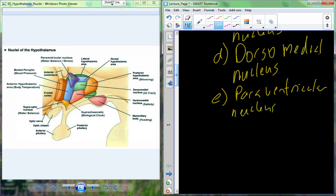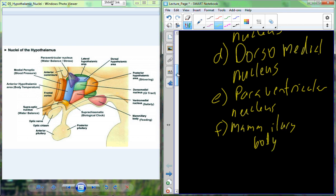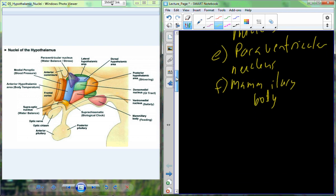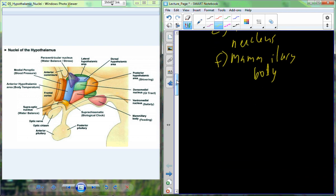The paraventricular nucleus is well known to be involved in both water balance — maintaining blood composition with respect to water — but also the stress response.